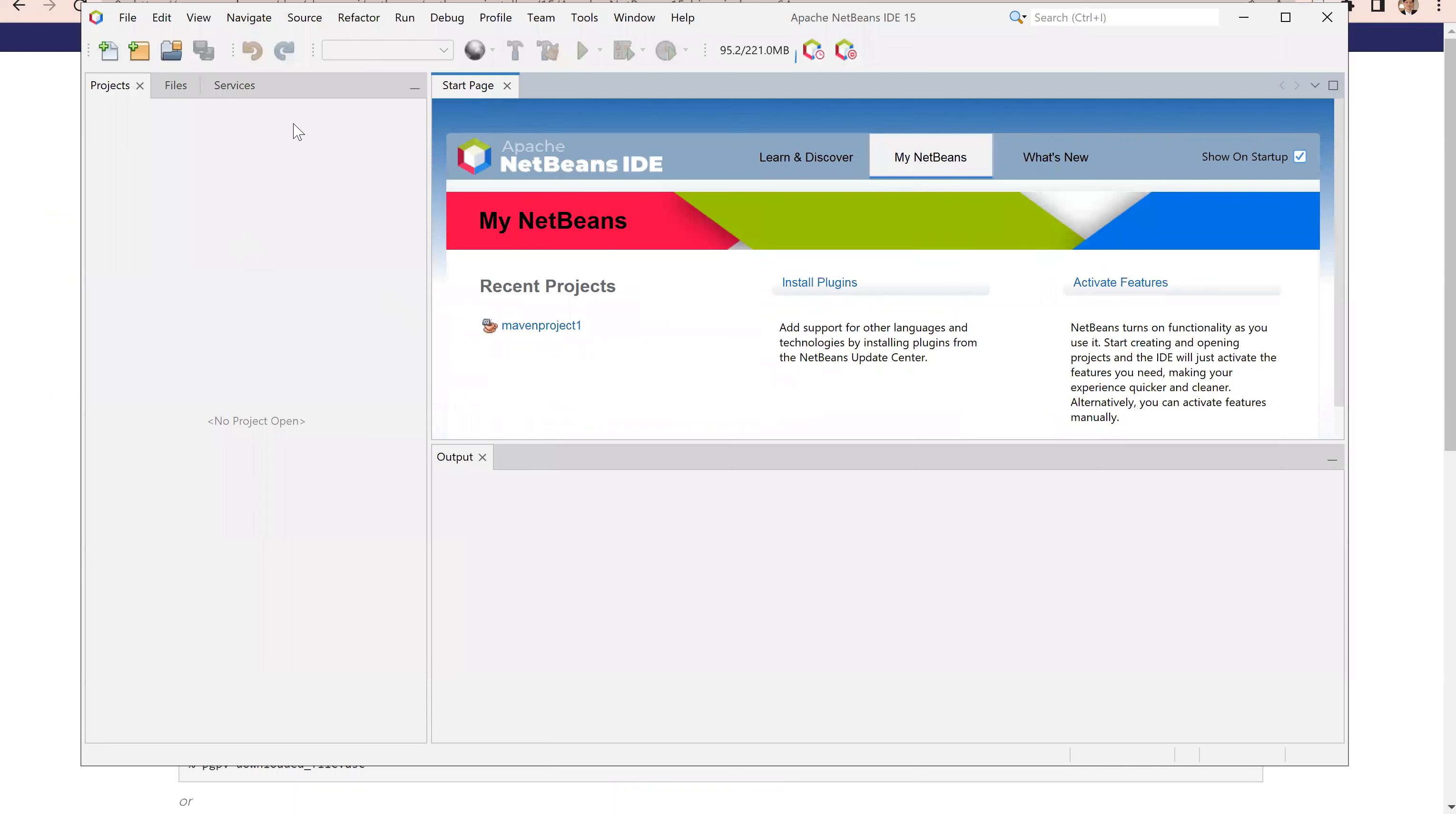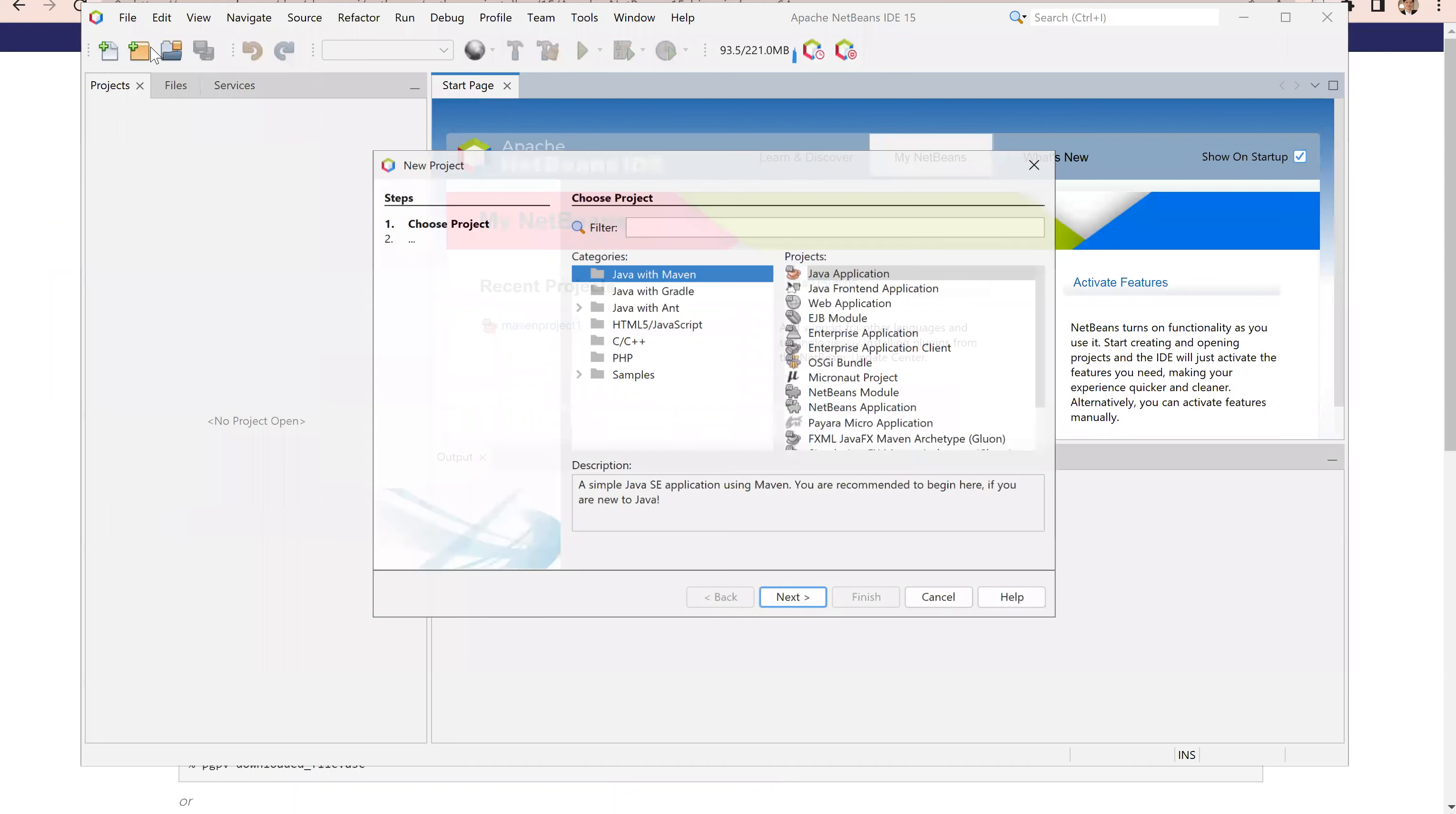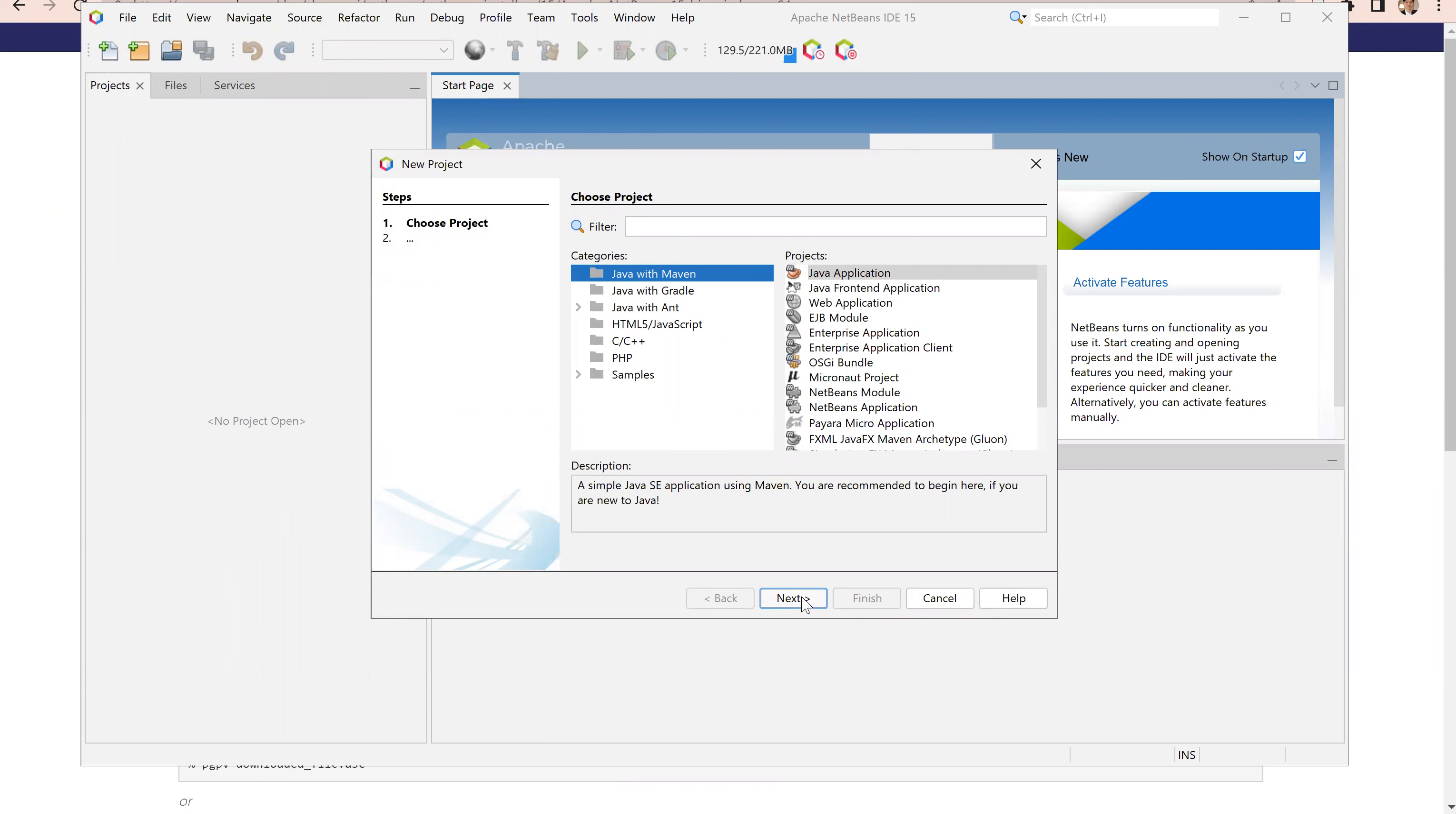The first thing you need to do is create a project from this file, new project. Choose Java with Maven in the categories and Java application as the project. Now click next.